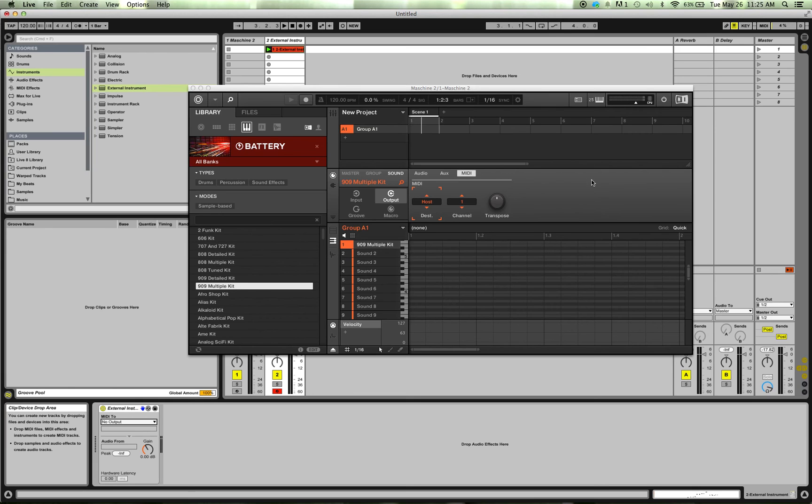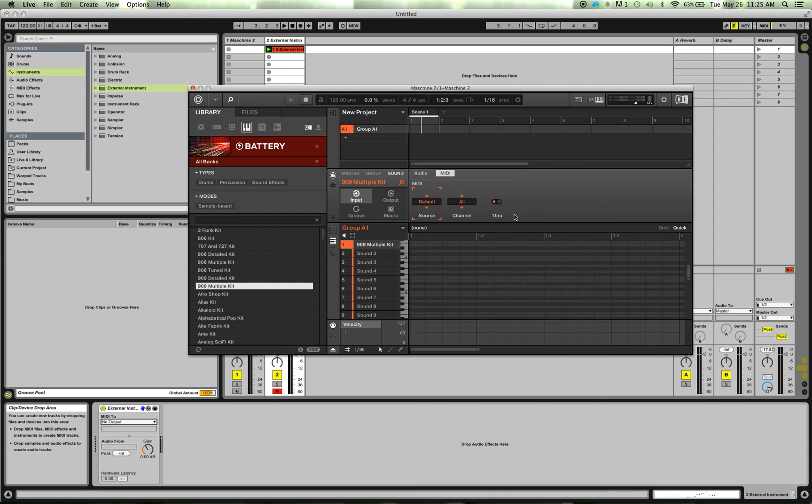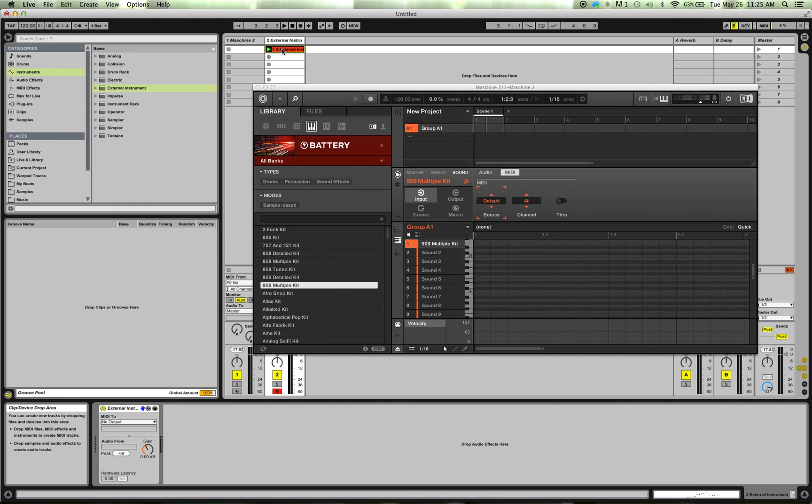So all you do to stop that is in Machine, you go to the MIDI input, or you go to Input, click on MIDI, undo that thru button. And now, it's not going to feed back. So now, check it out. I'm going to re-record a clip.